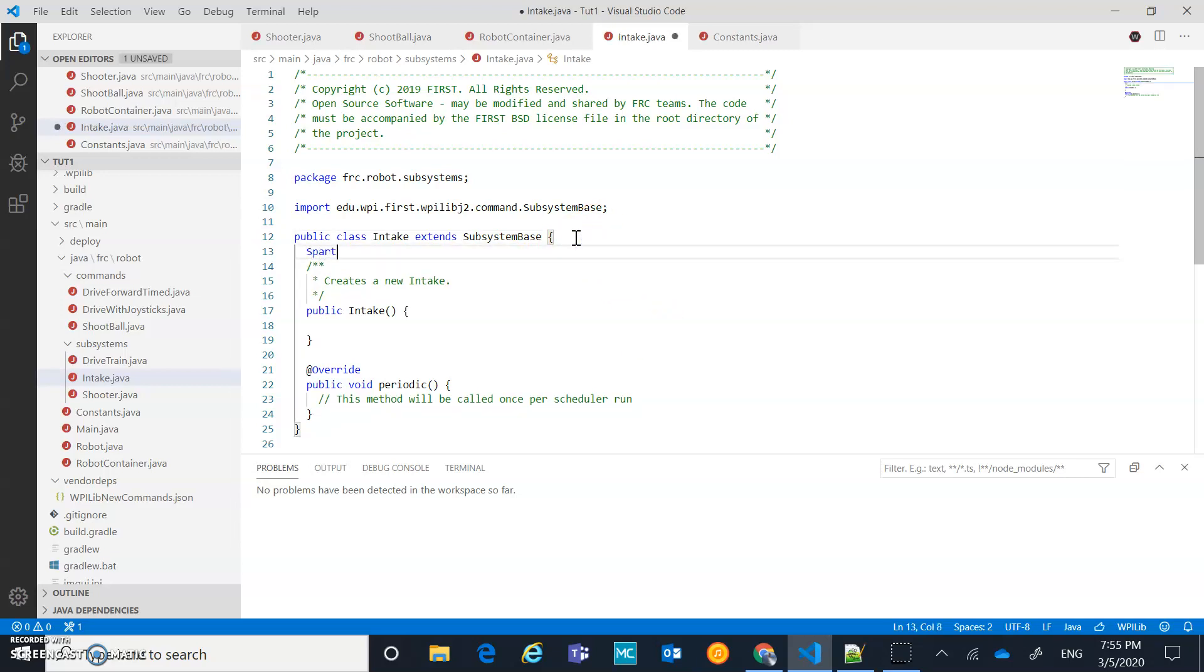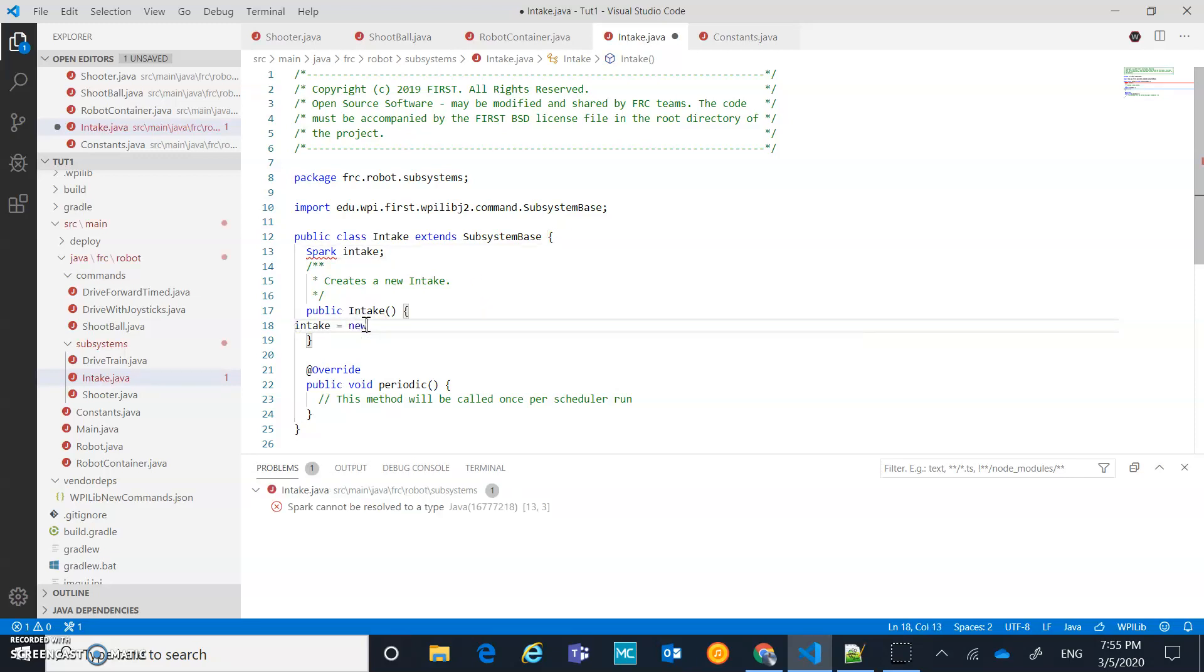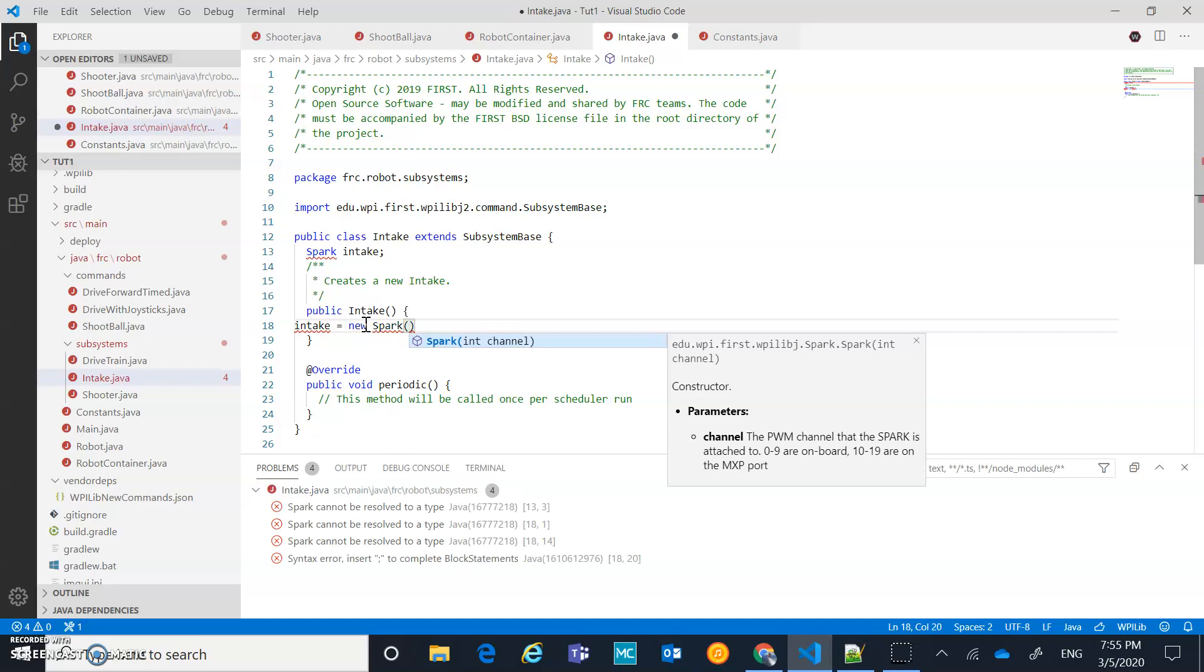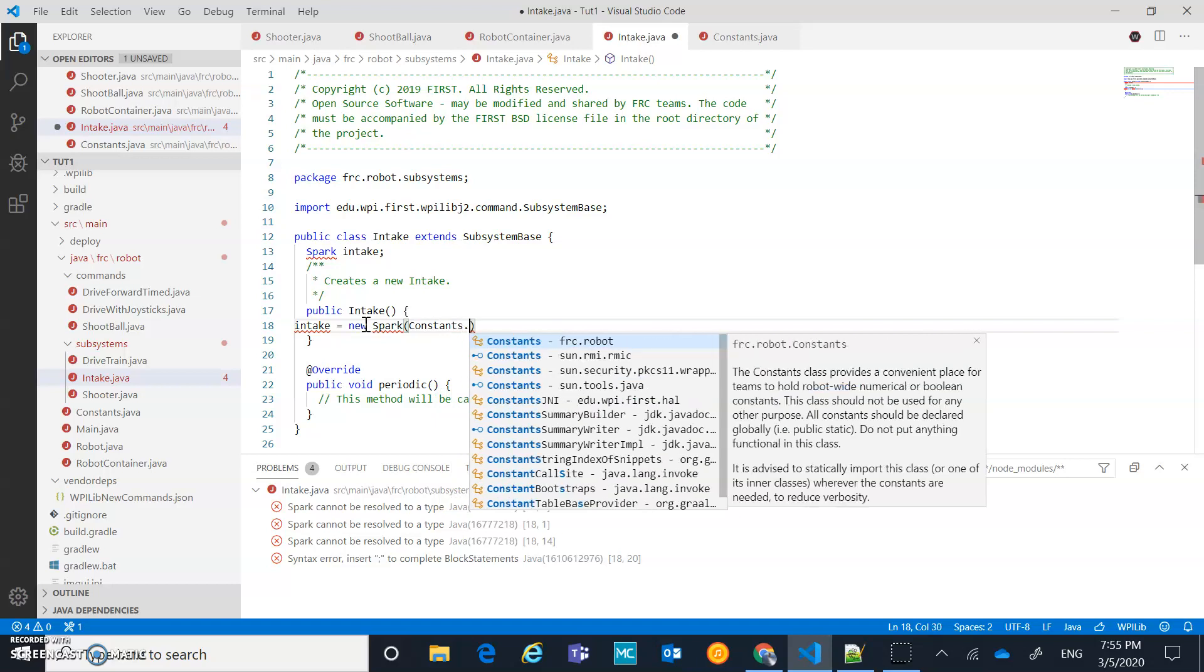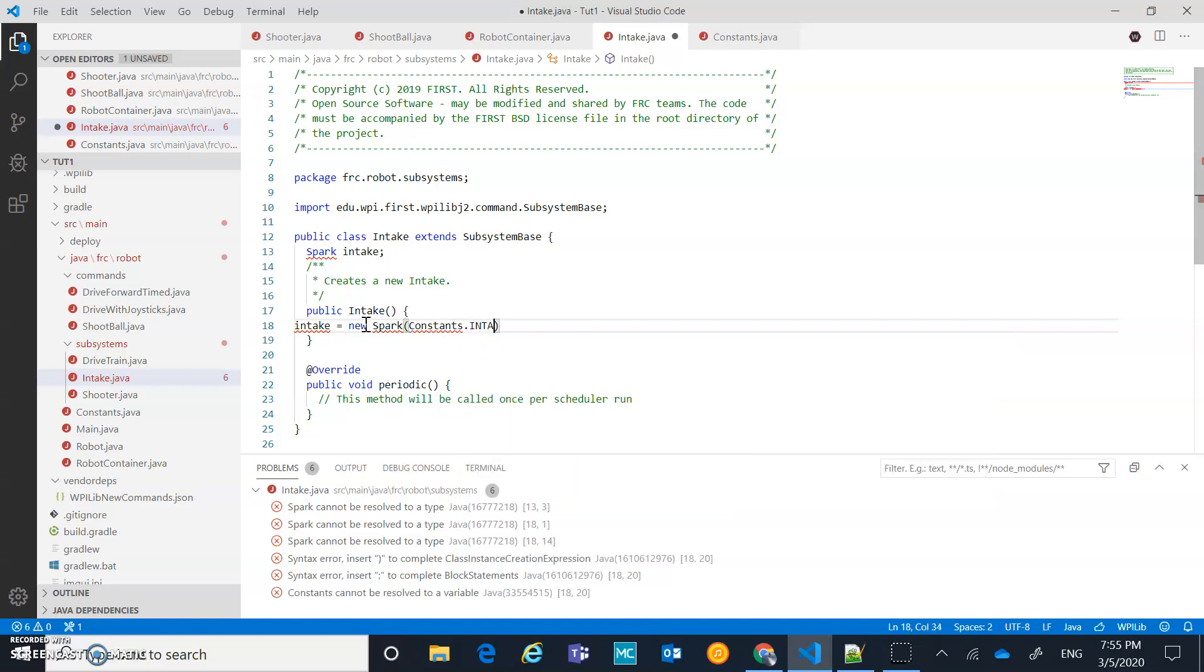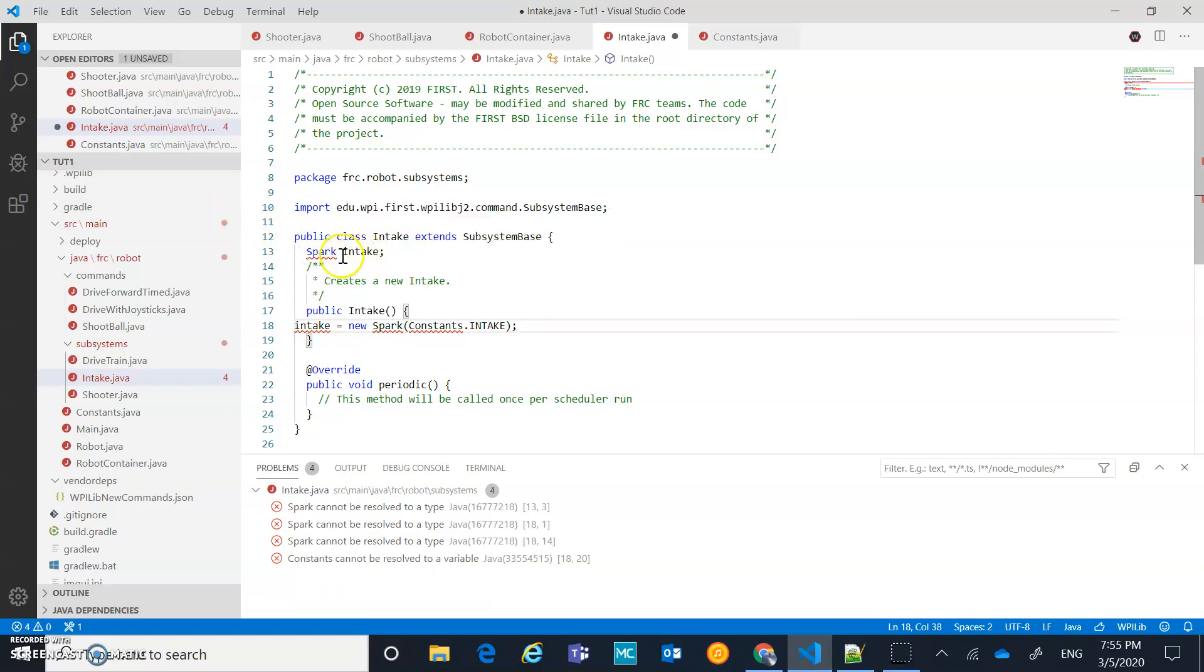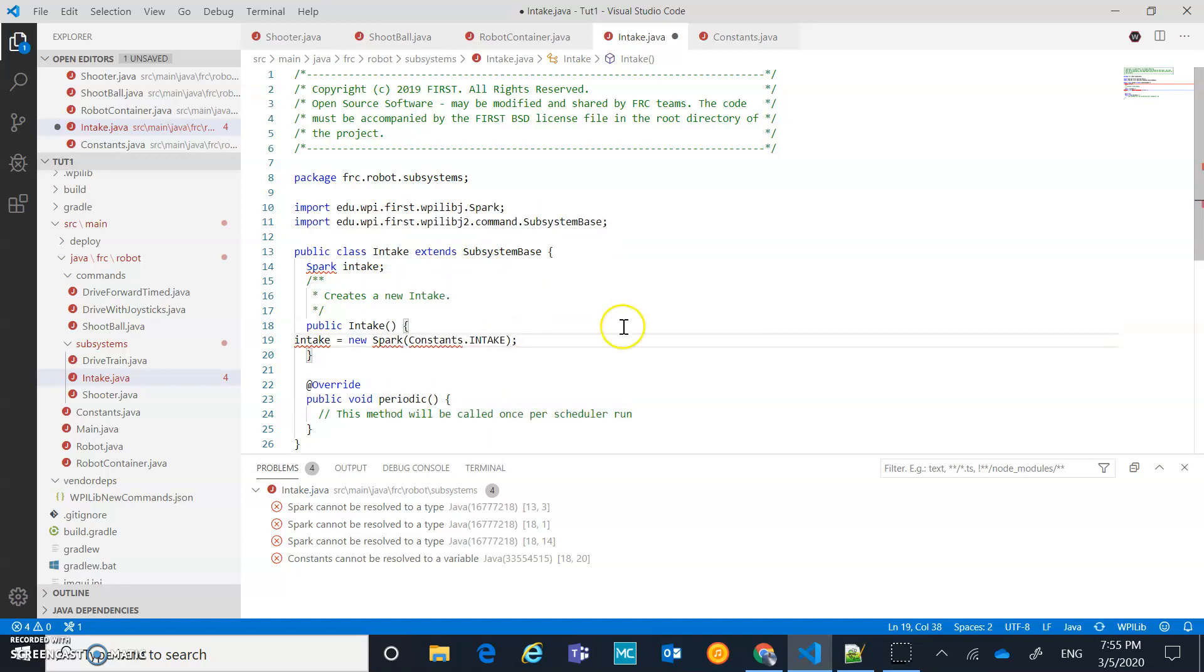It's going to be fairly straightforward here. We're just going to declare another speed controller, in this case, spark intake. And here, we're just going to go in there. Intake equals new spark. And we're going to give it a new channel, our PWM channel. So we're going to have a constant dot intake. And that's semicolon. And then from there, we just need to do our quick fix, which is going to import that spark library we have right there.